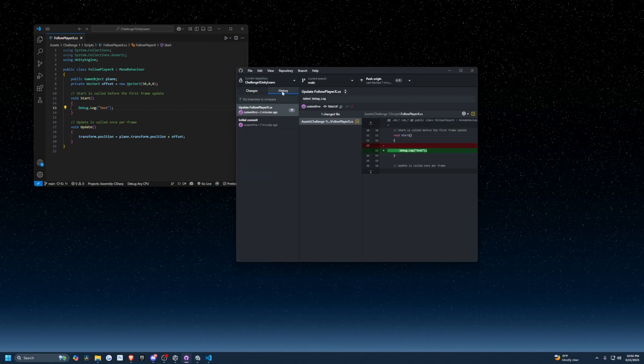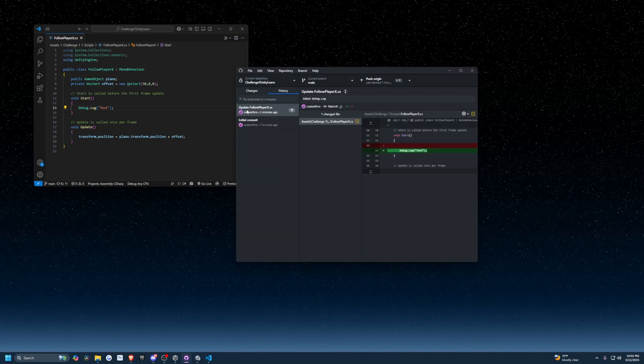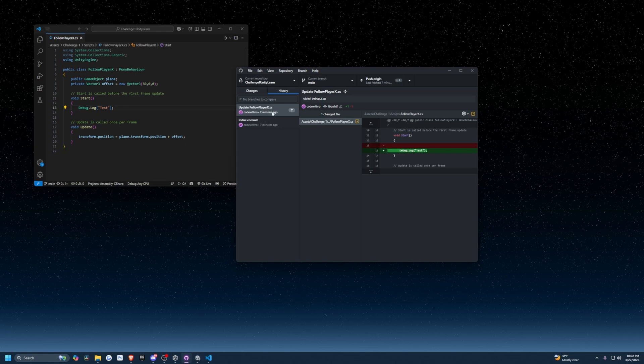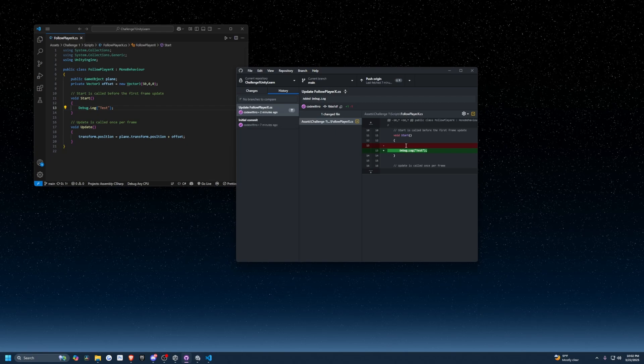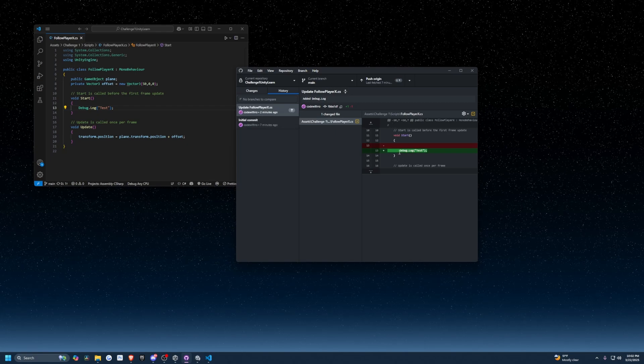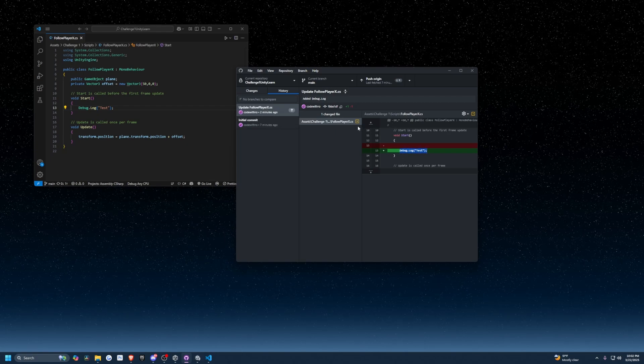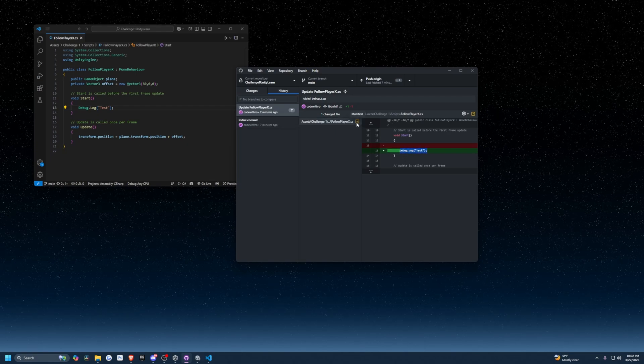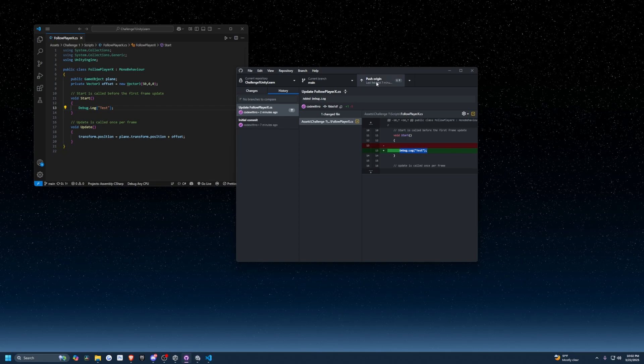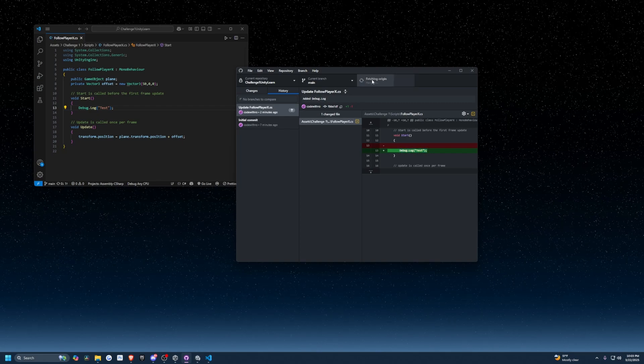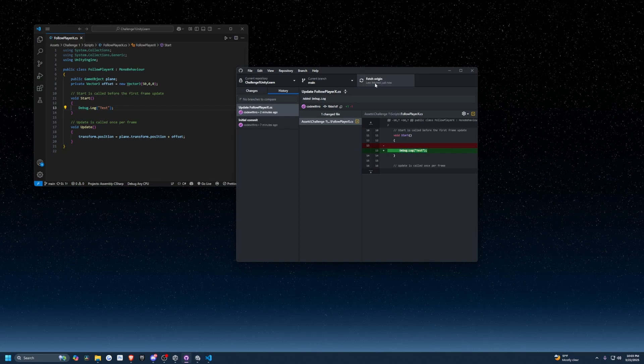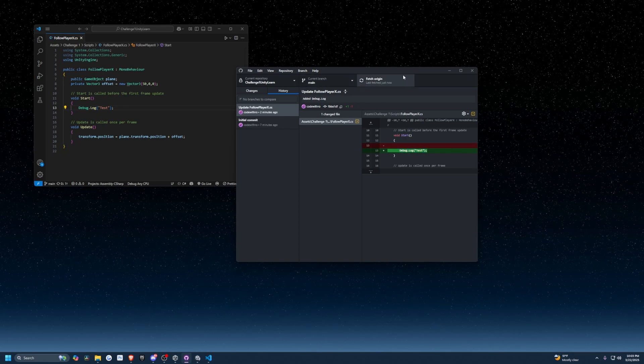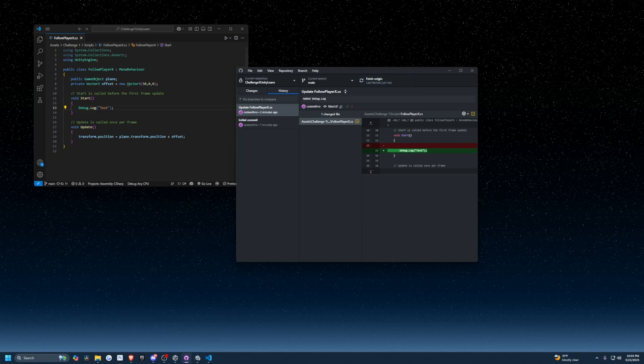I'm going to head over to the history tab here. It's going to show FollowPlayerX.cs was updated and it's going to show that Debug.Log test I created. I can just click Push Origin. Now it's going to actually push it onto GitHub and refresh my GitHub repository.